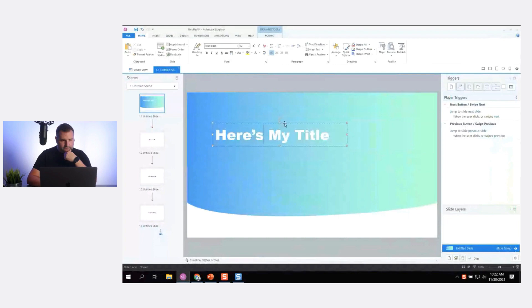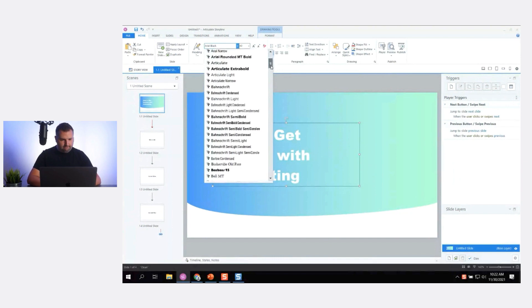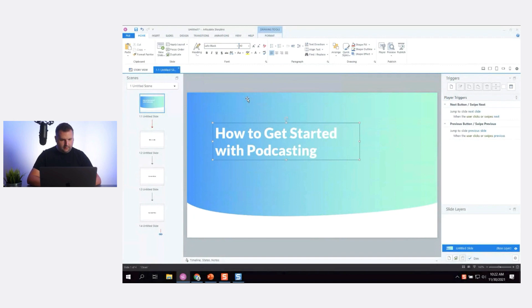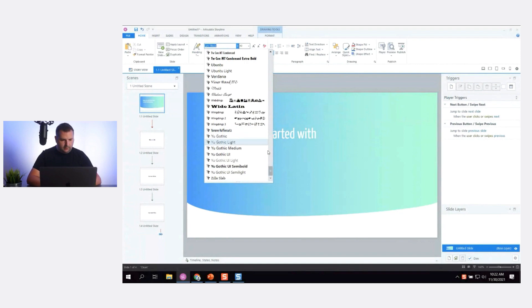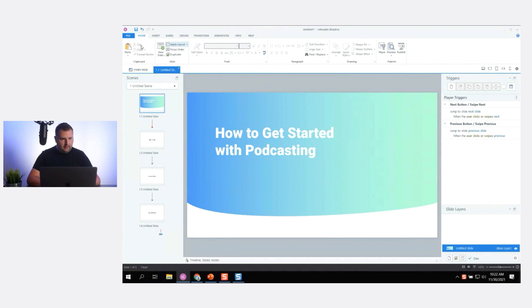It looks like they want two lines of text. Let's say we're creating a course on how to get started with podcasting. As I look at this font there's a lot of spacing between each line, so let me try a different font. I'll go with Roboto Black — there we go, I like that. That's going to be our slide title.